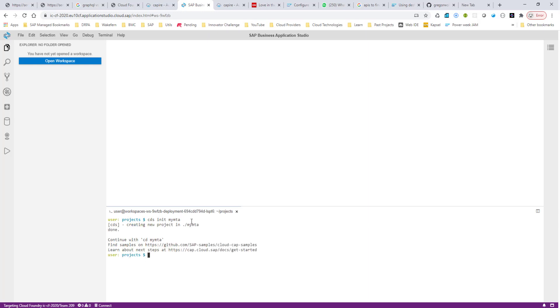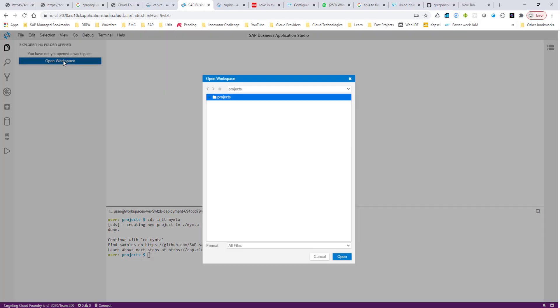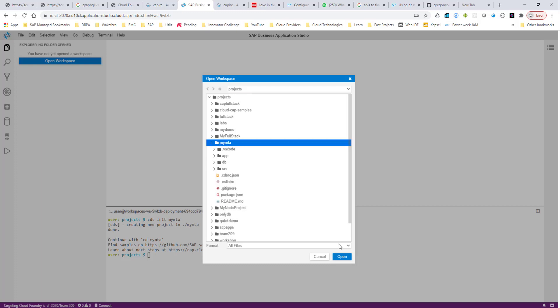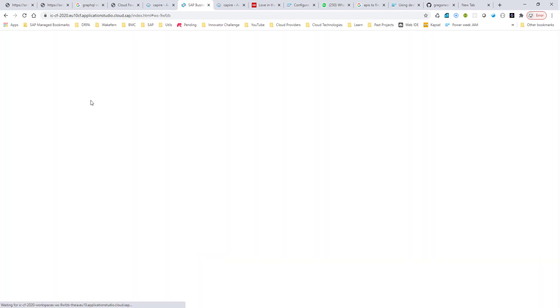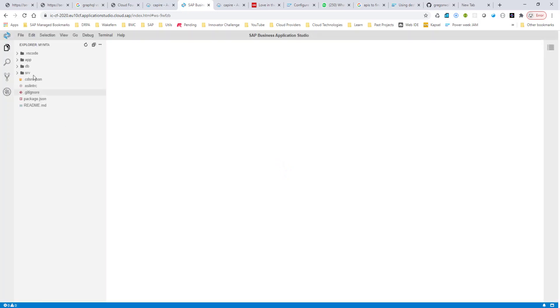So I do this, and a new full-stack application, an MTA application, is initialized. Now I can click on Open Workspace, and there should be this MyMTA folder that got created. So let me go in here, and I say Open.